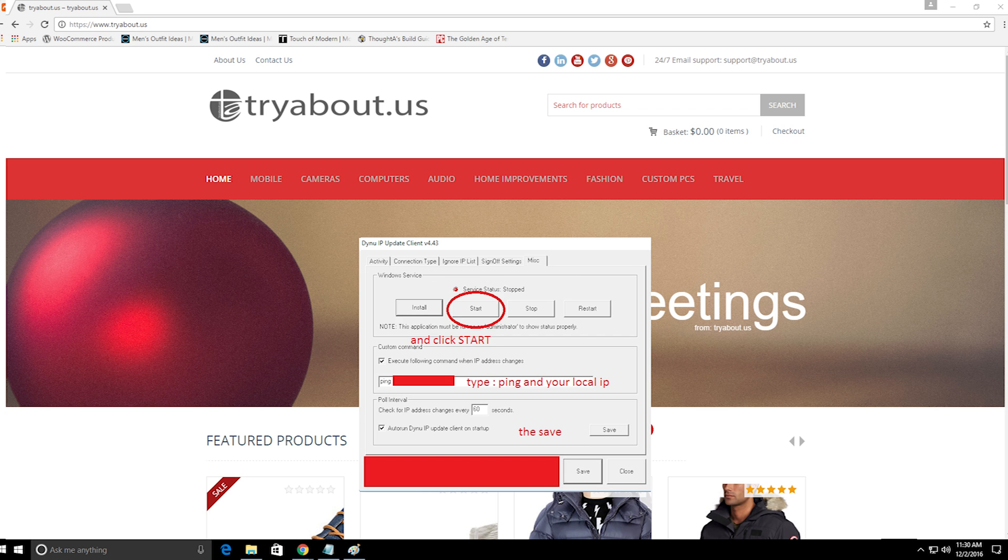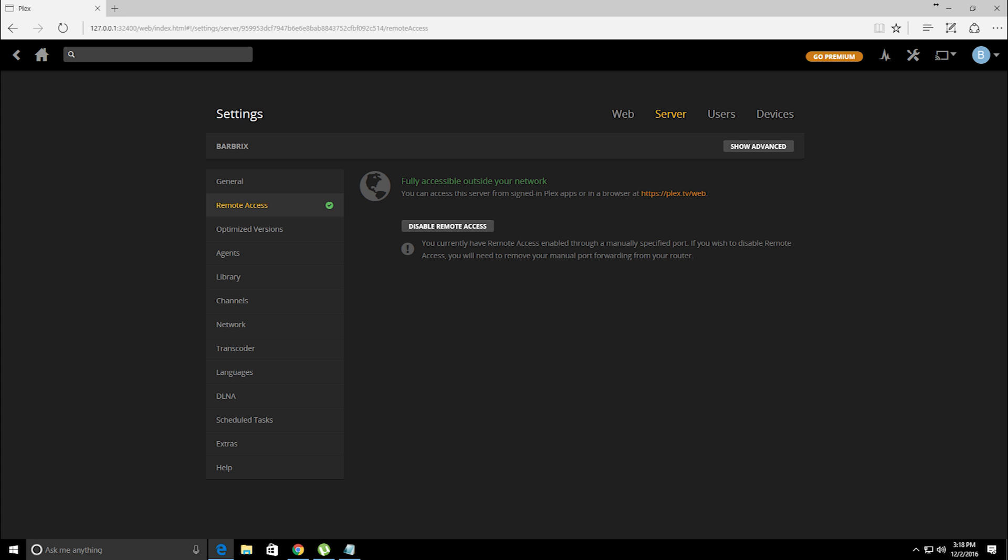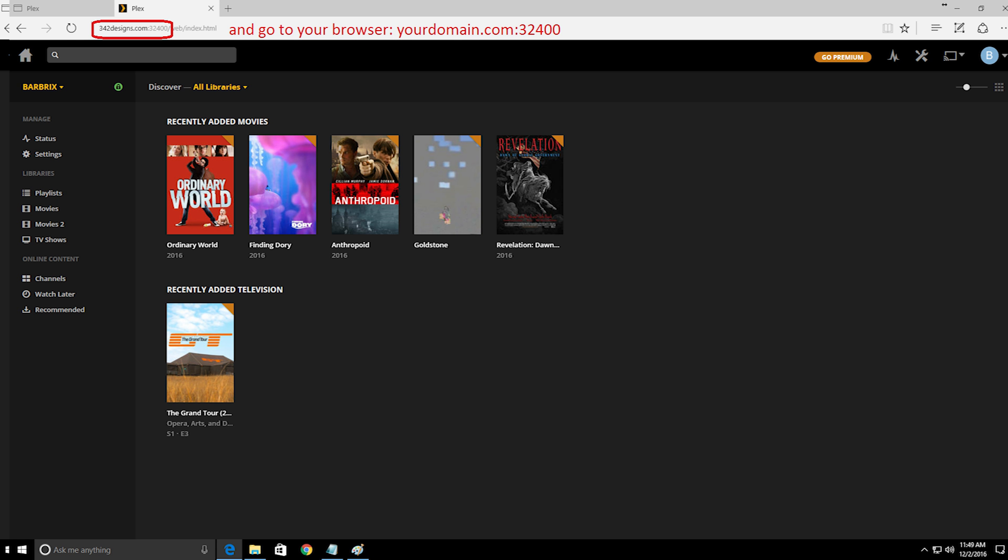Then type command ping into your local IP address. Click save and click start. Now check if it's working. In this tutorial I'm using my 342designs.com domain name. Don't forget to put colon and your port 32400. I put my link in the description.